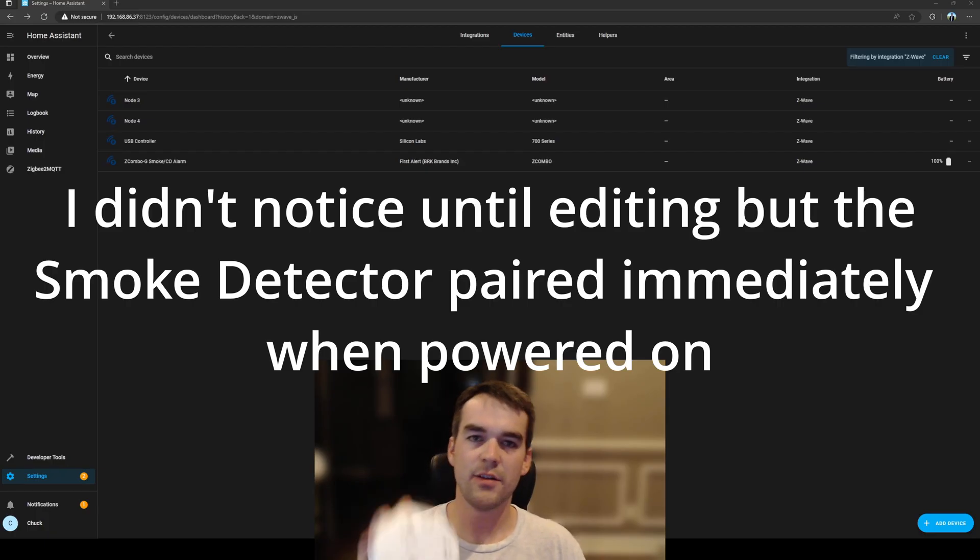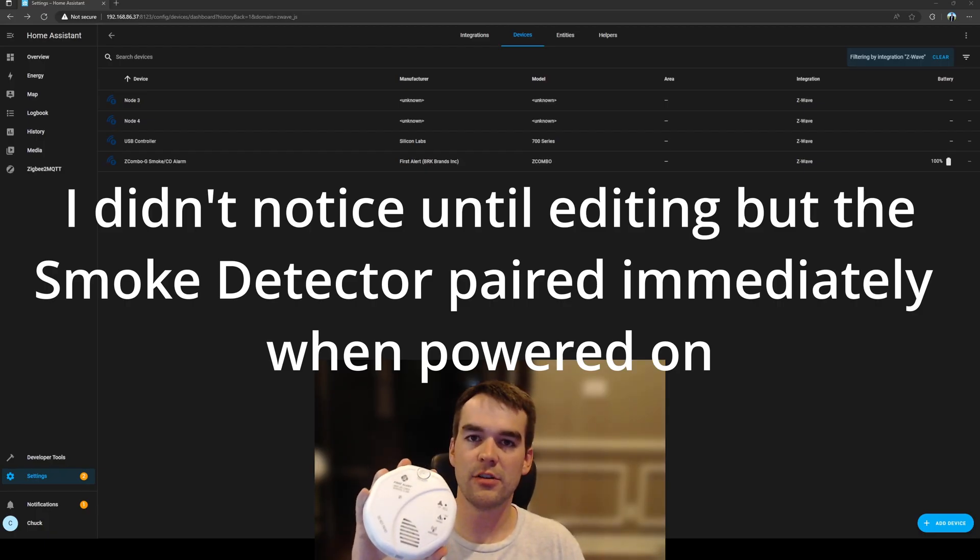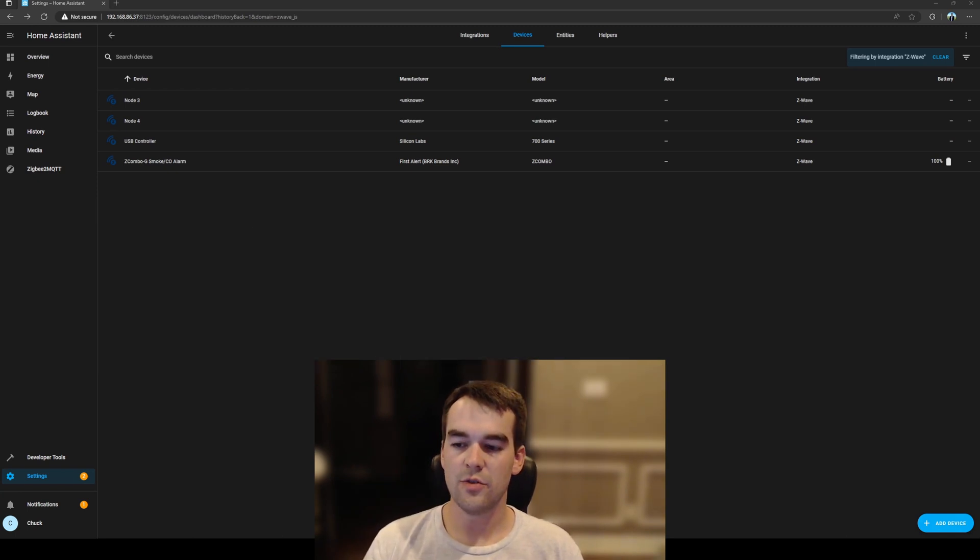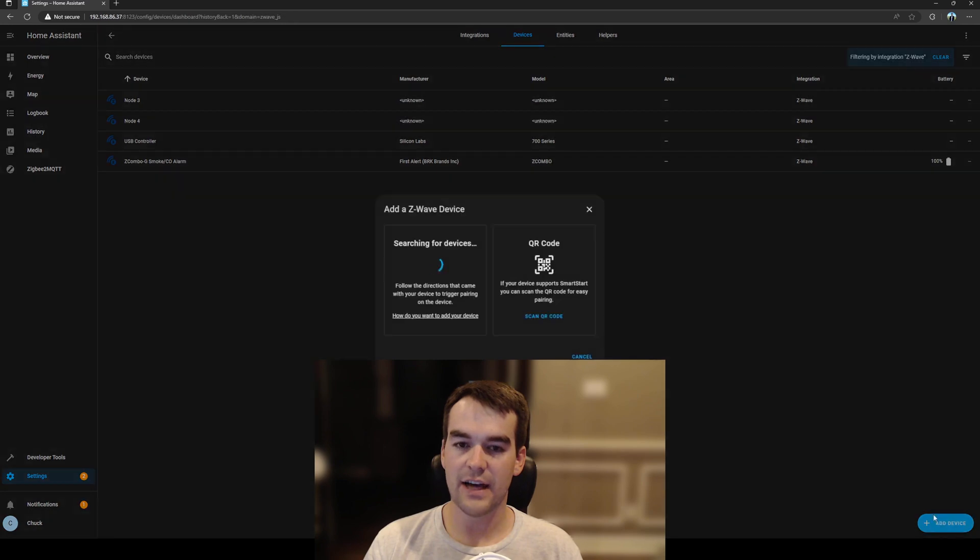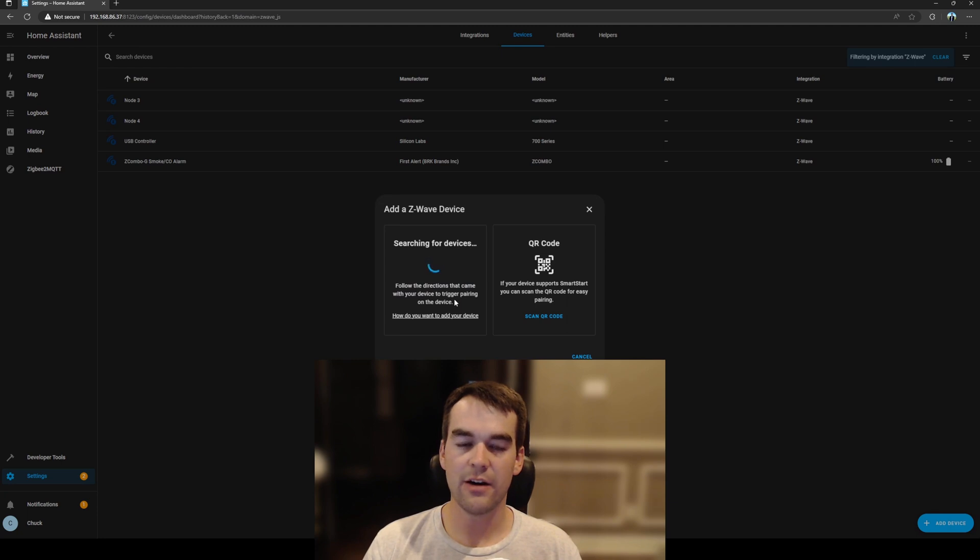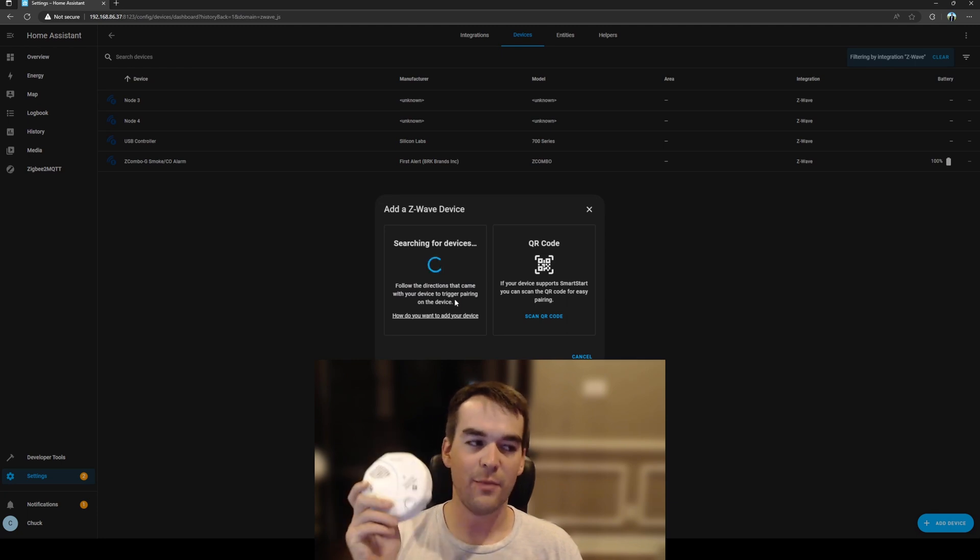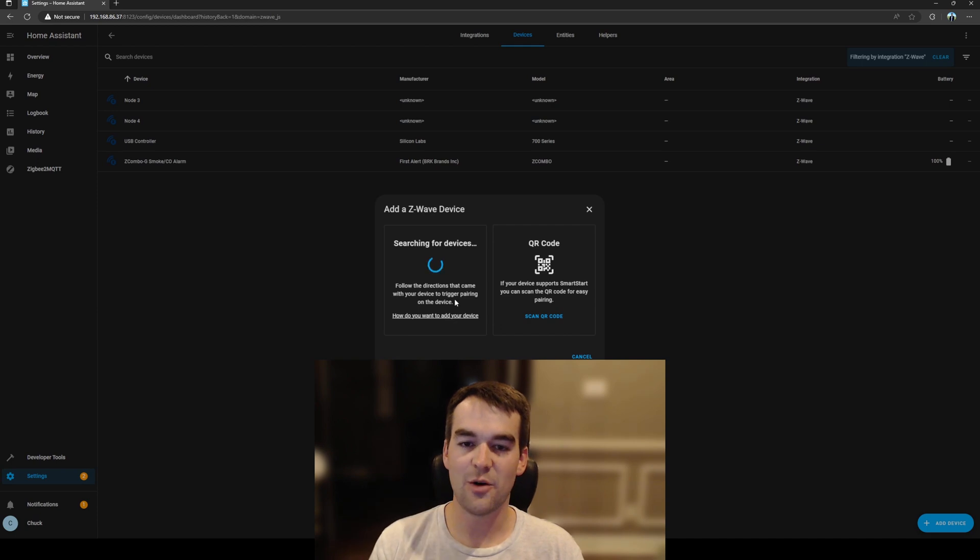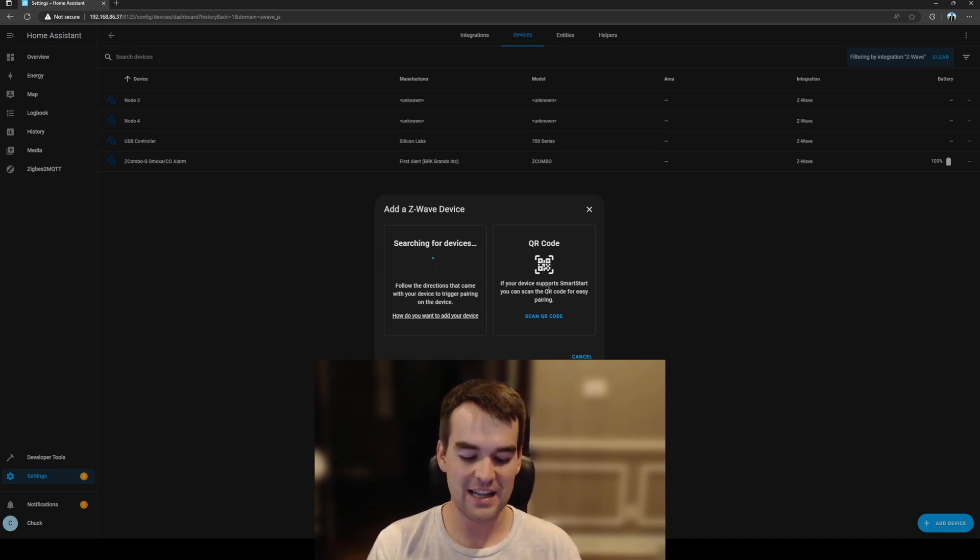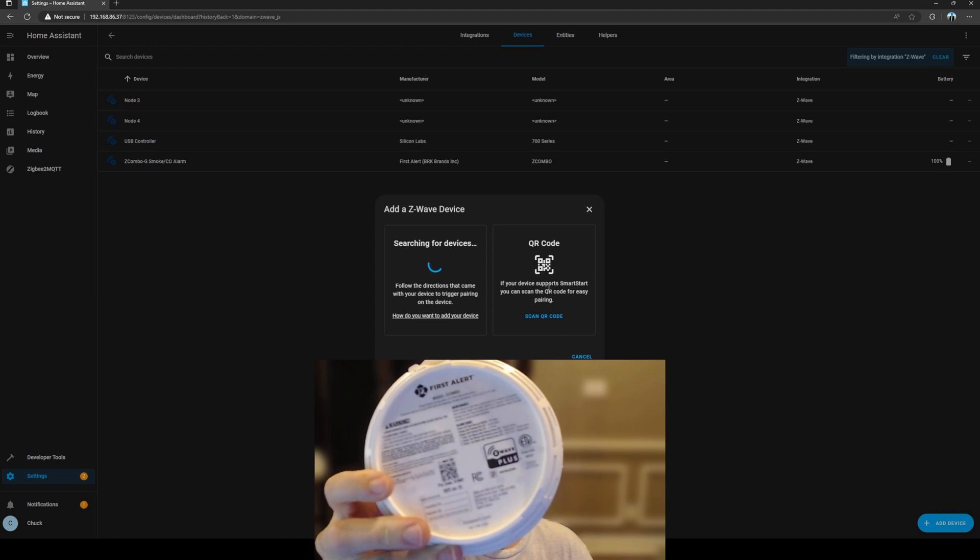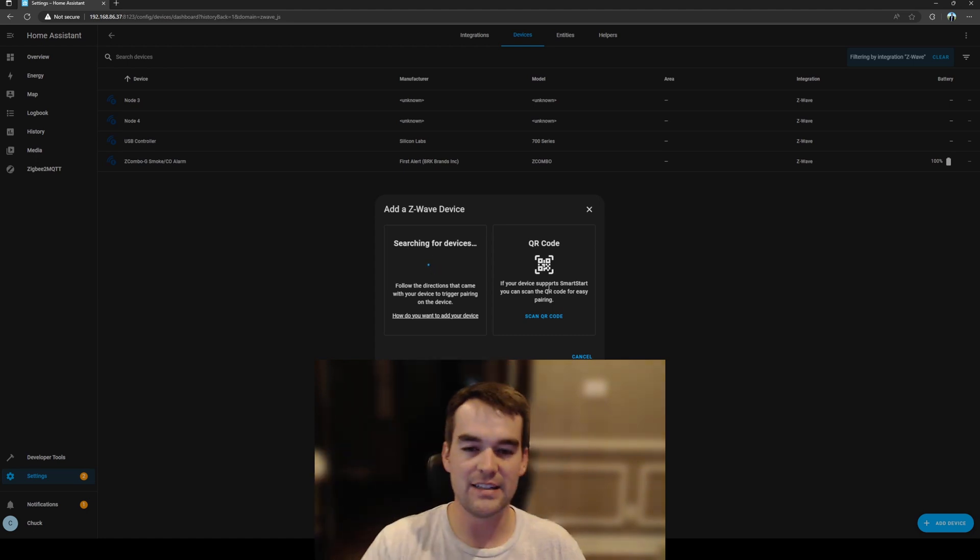So I've just inserted batteries into my first alert Z-Wave smoke detector and we'll go into Z-Wave JS and click add device and it's going to search for the device which prompts you to follow the instructions that came with it to trigger pairing. For me that's going to be really loud when I hold this button and my dog hates it so I'm going to do the alternative of scanning the QR code which does exist on the back of the device.